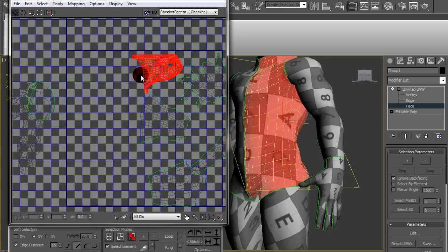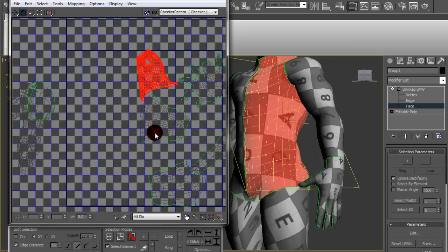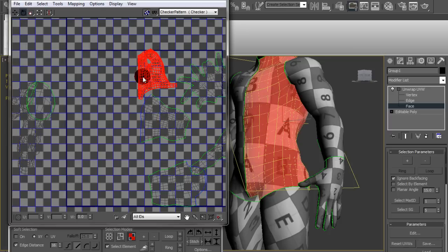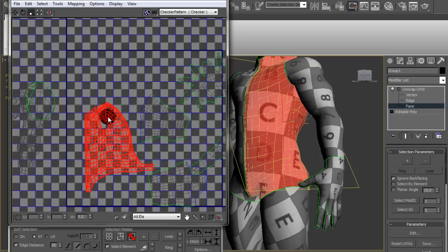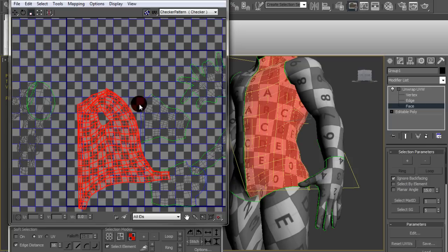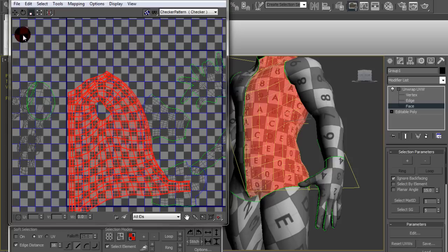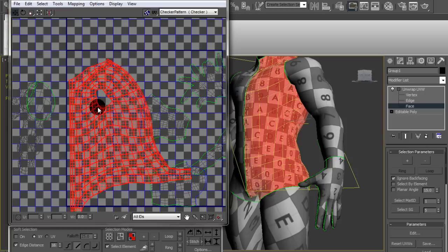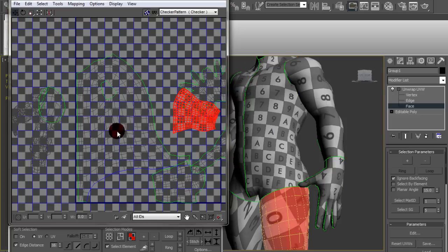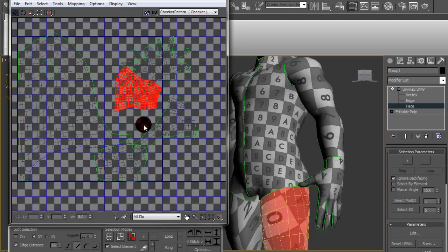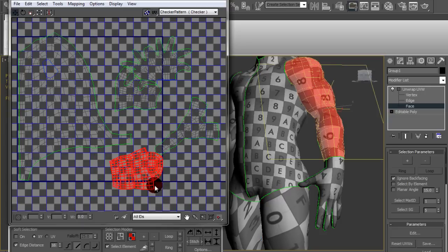Like, as you can tell, the size of the hand UVs are the same size as the body UVs, but the hand is much smaller and a lot less important than the body itself. So I'm gonna scale the body up so that it takes up more of the UV space and then eventually scale the hand down.